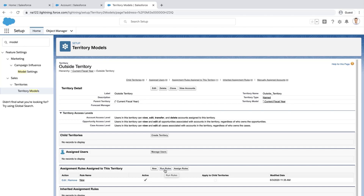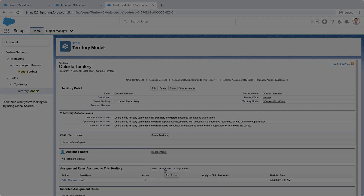With this method, you'll be able to assign your accounts to the right territories in no time. The user performing this process should be a system administrator with full access to the API and territory permissions. For more information, check out help.salesforce.com or join us on the trail at trailblazer.salesforce.com.